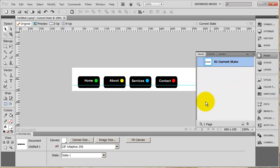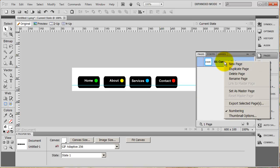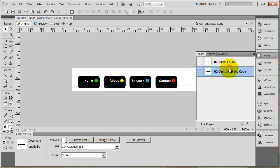Now I need two more states: the off state and the hover state. I want the buttons to be exactly the same size, I want the text to be in exactly the same place, and I also want the circles to be in the exact same place. So to make this really easy, all I have to do is right-click on this page and say Duplicate.